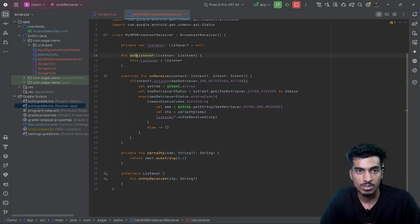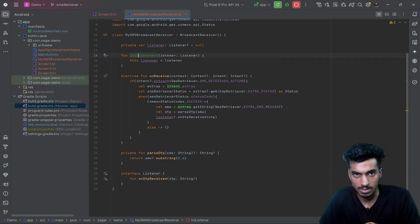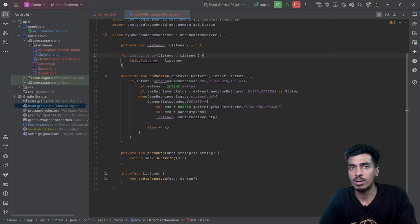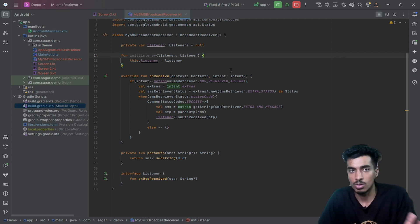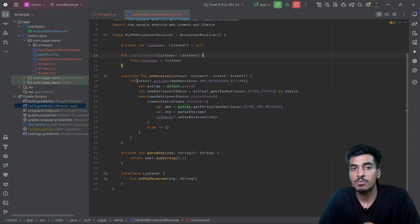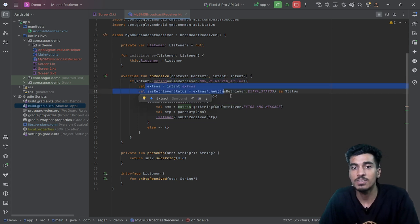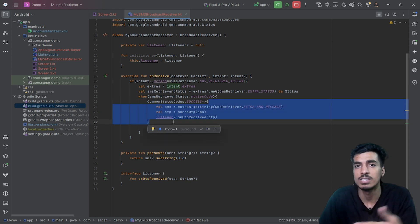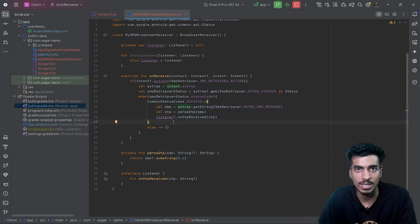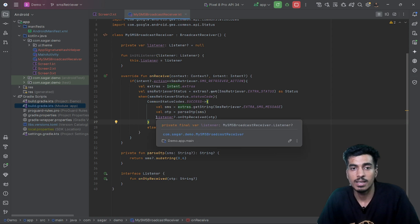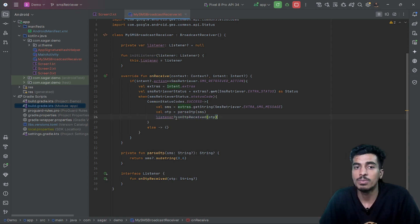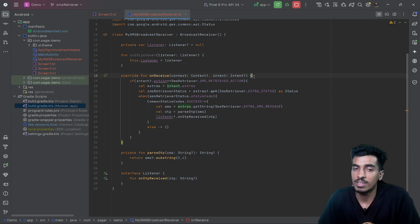It should be nullable. I'll name it initListener so it won't conflict with getter and setter methods. The broadcast receiver is done — let me revise: if we receive the intent, we check if it's an SMS intent; if yes, we check the status; if the status is successful, we retrieve the SMS, parse the OTP, and pass it to our listener.